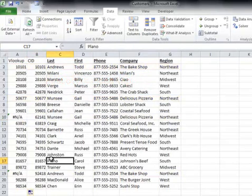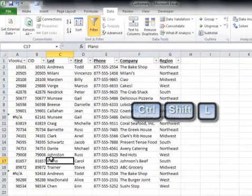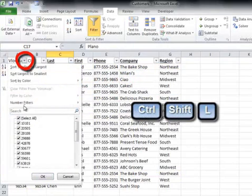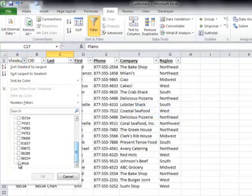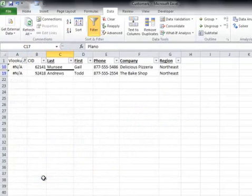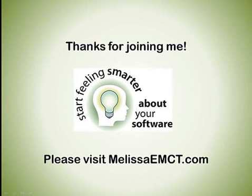If you want to report from this, we can just turn filters on — I used Ctrl+Shift+L — and filter on the lookup column to only show us NAs. Now we have a list of the records that were deleted. Now you can use Remove Duplicates with confidence. Thank you.